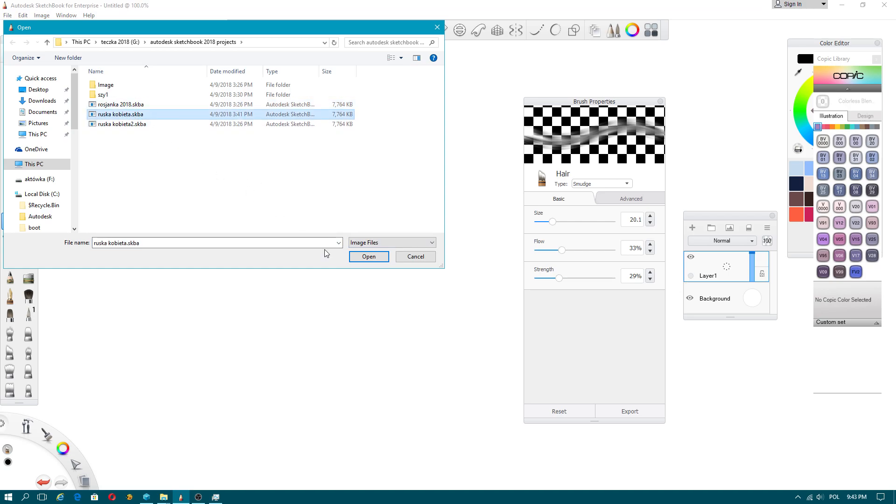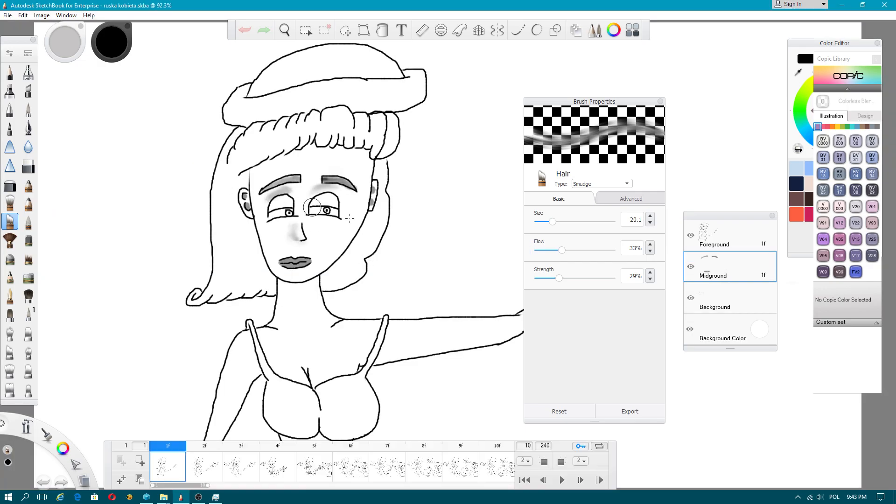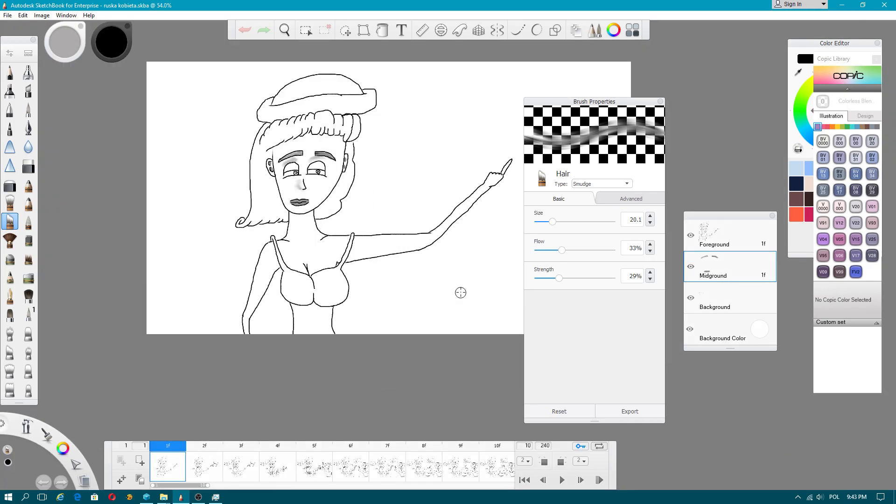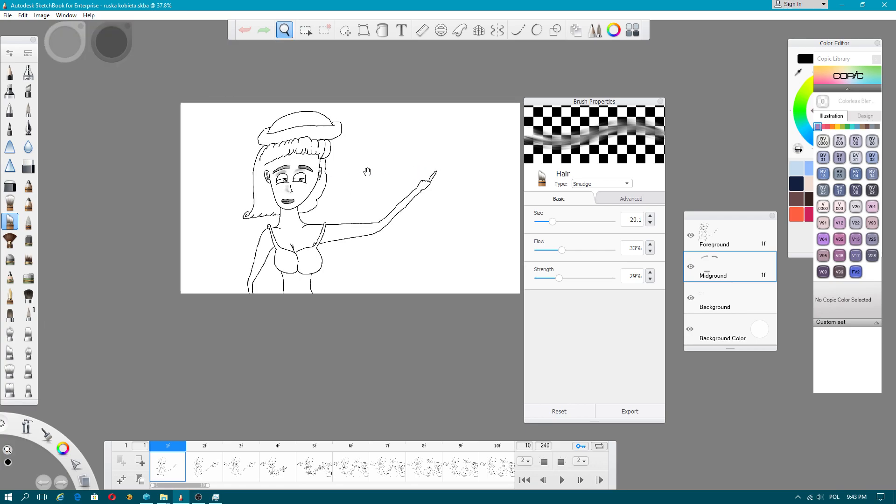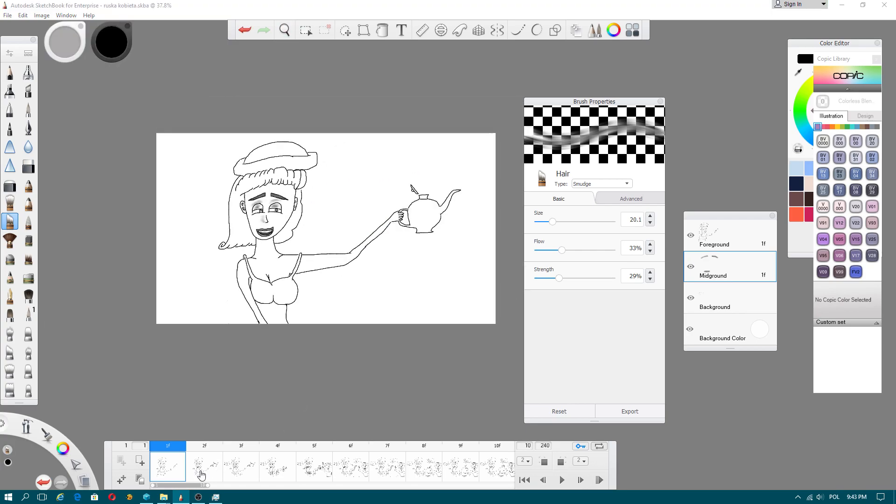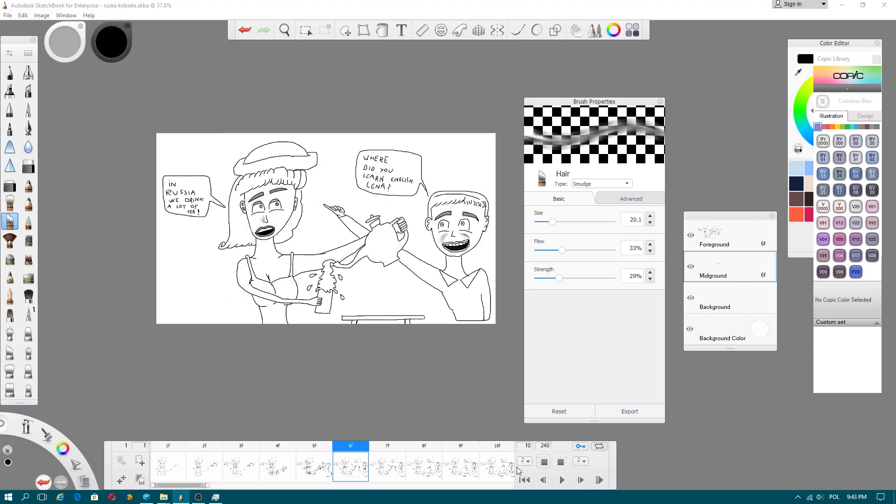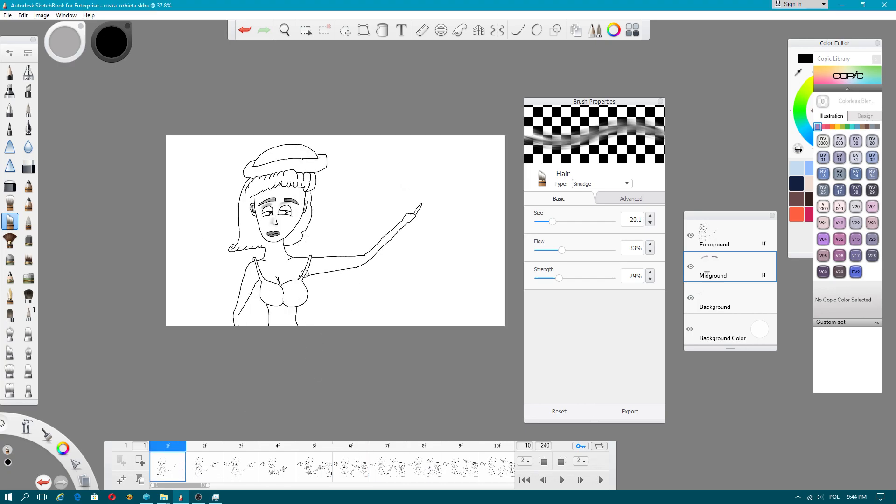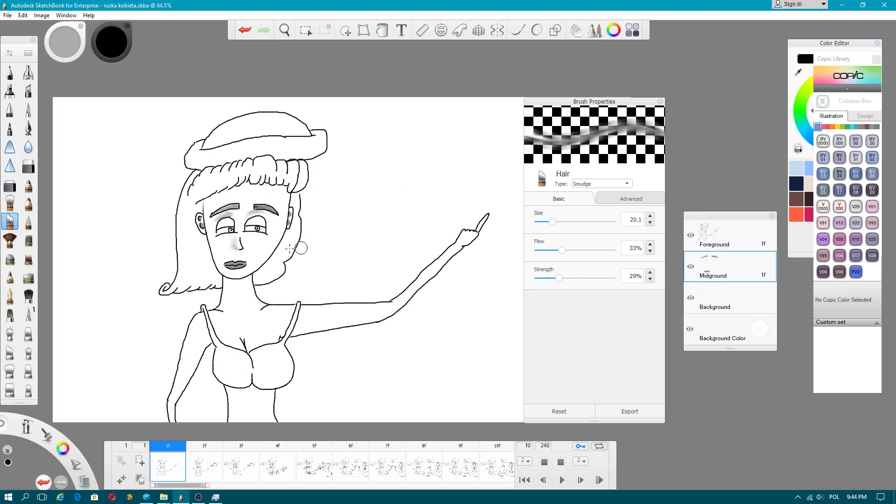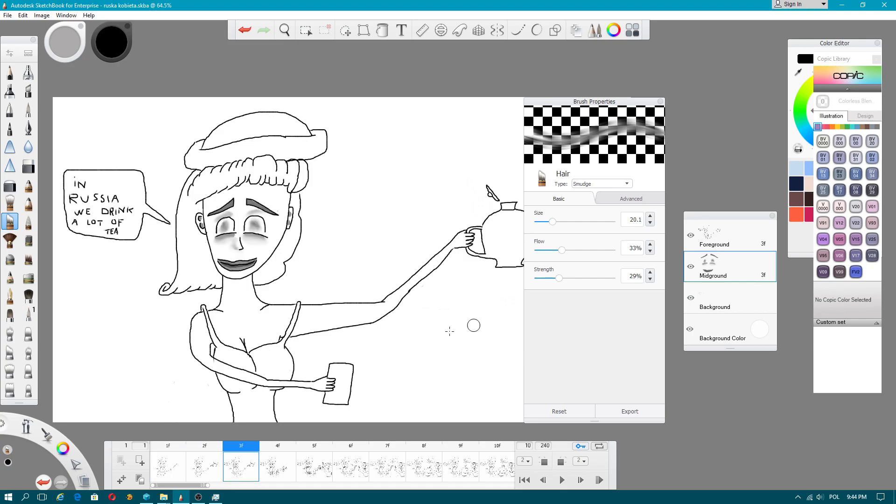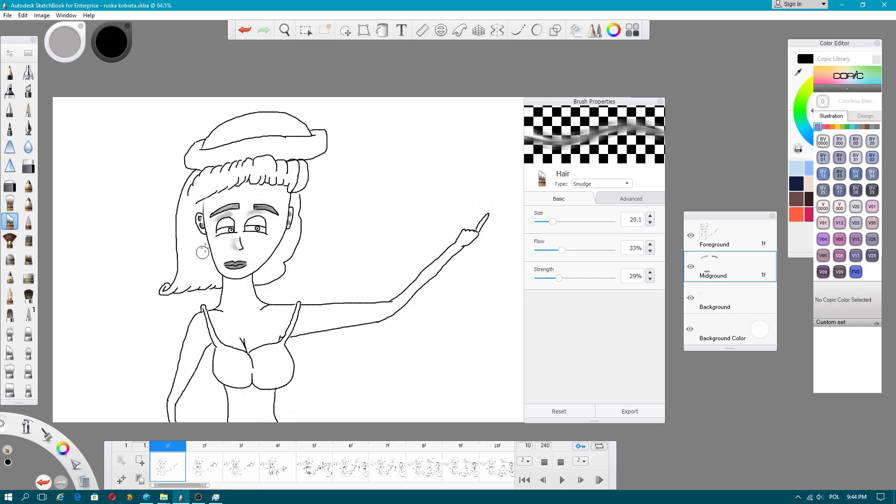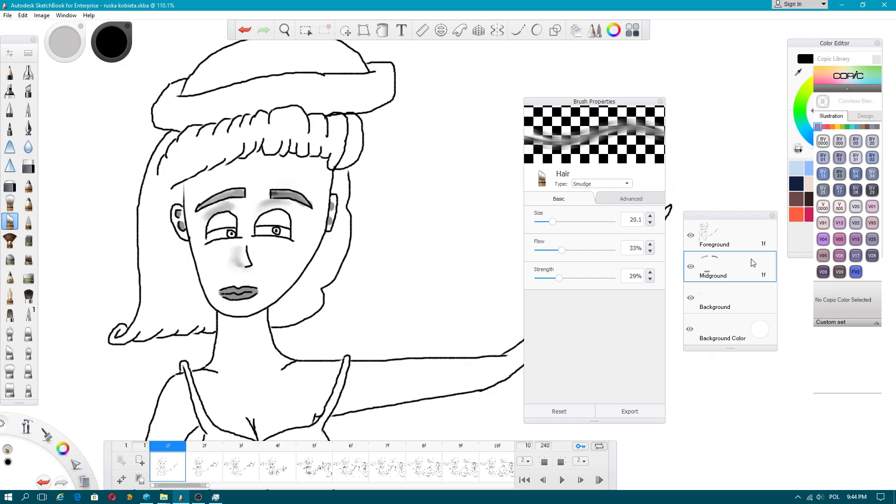I used another software to import separate files because Autodesk Sketchbook is limited. I like painting in this program. To create shadows, I use a mid-ground layer.